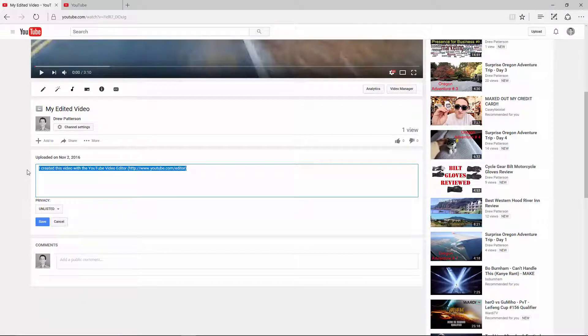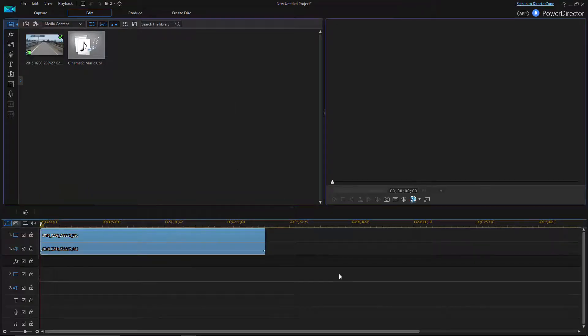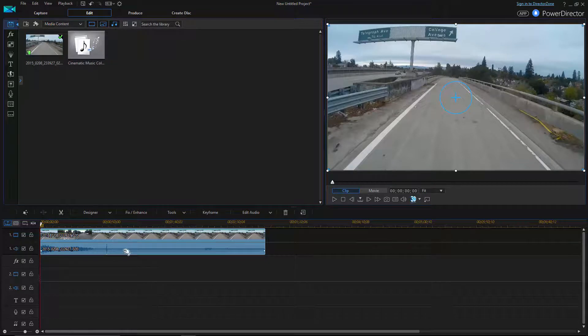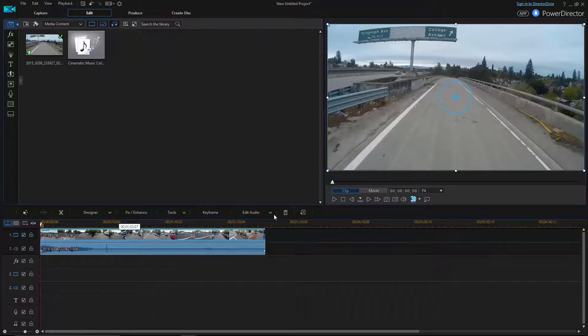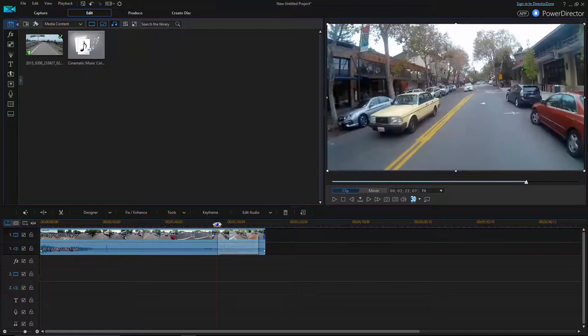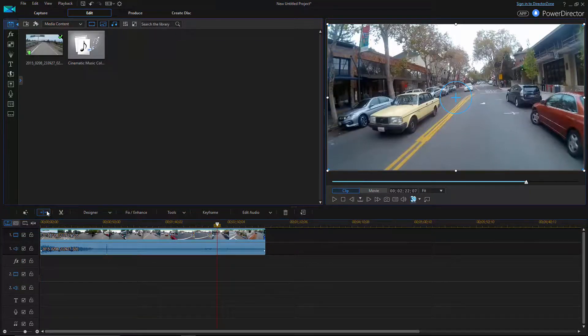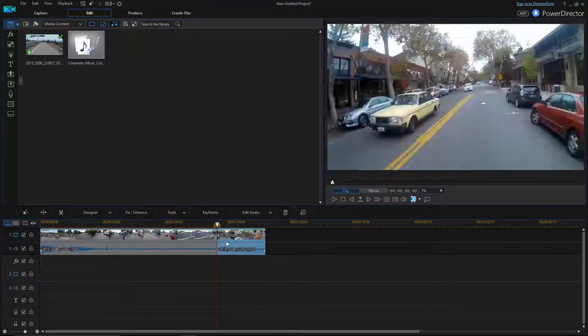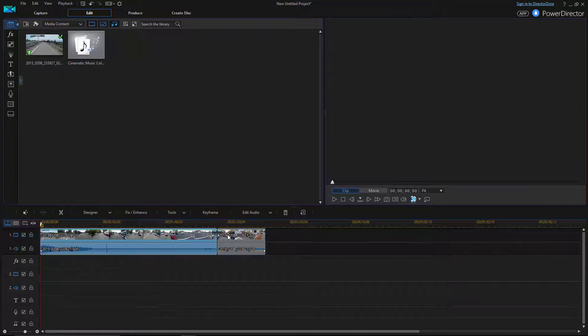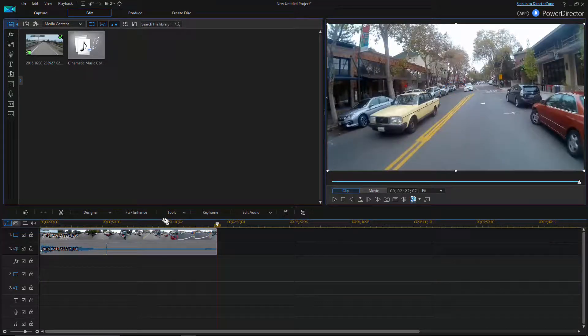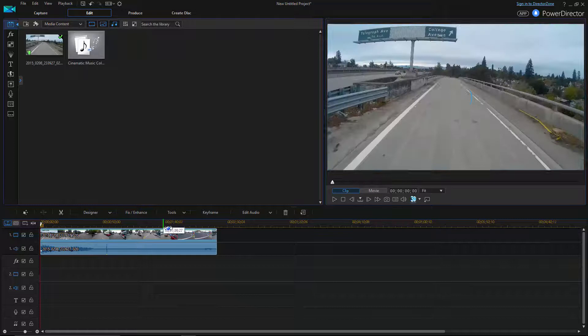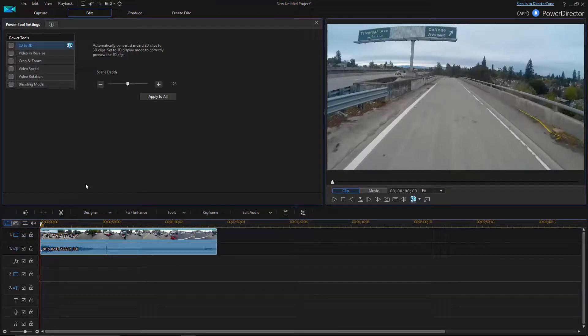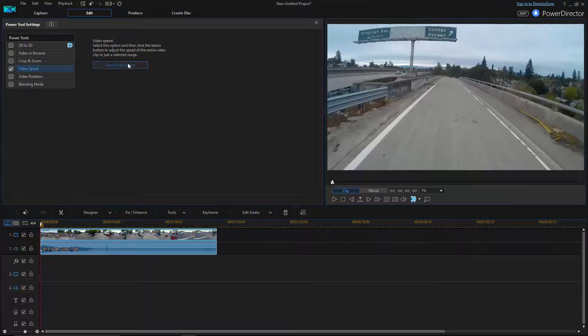So here we are in PowerDirector 15, and I have the same clip that I had on YouTube. It's a little over three minutes long. And I don't want to get myself parking, so let's cut it about here. I'm just going to delete the end really quick, because that's kind of boring. But the rest of it, I just want to speed up this whole motorcycle ride. So I go down to Tools, Power Tools, and then there's a Video Speed button here. And I go to Speed Adjustment.